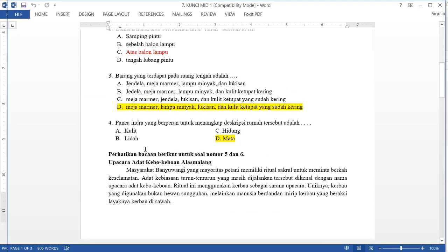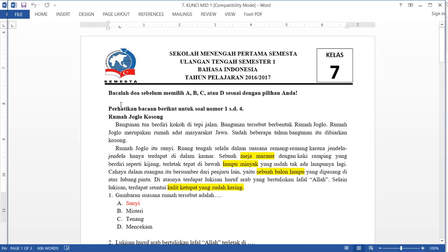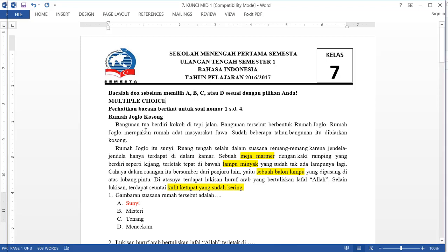For multiple choice, before the questions we type 'multiple choice' here. This marks the multiple choice questions section. Here is a narrative — because the narrative will appear across different question orders.